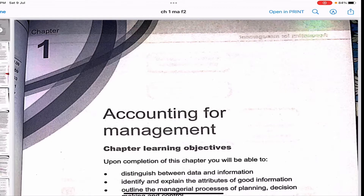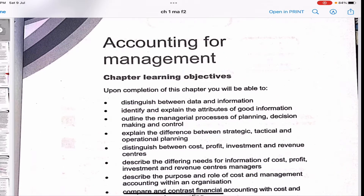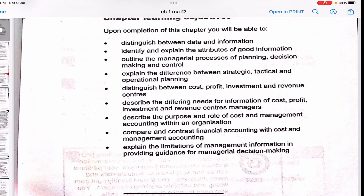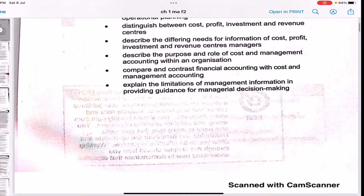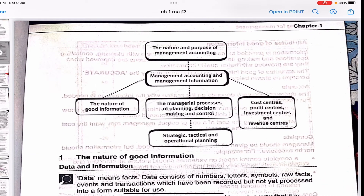Hello everybody. In this video we will be doing Chapter 1 of F2, which is Management Accounting. We'll be covering the first chapter in this video. The playlist of the entire F2 with all chapters is given in the description box below. In case you want to watch F3 or F1, I'll link those playlists and study kits in the description box below. So let's get started — this is a very theoretical and easy chapter, so we're going to cover it quickly.